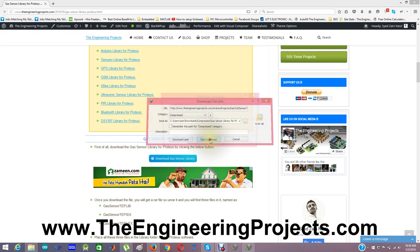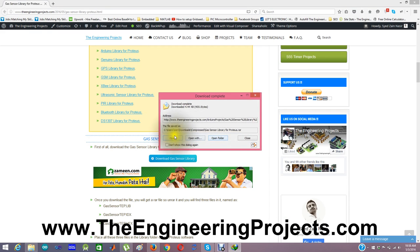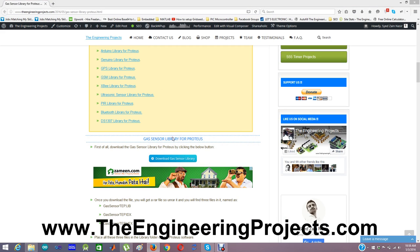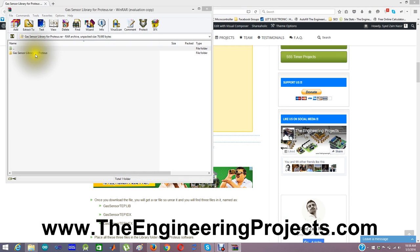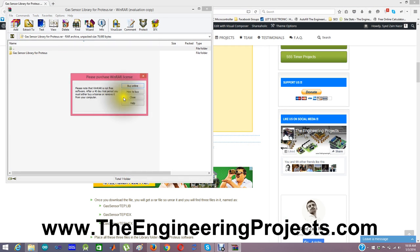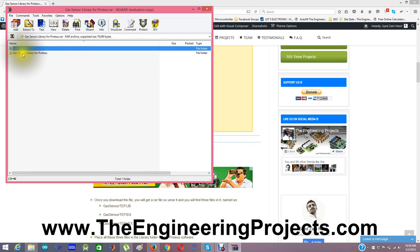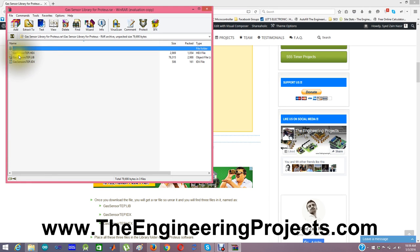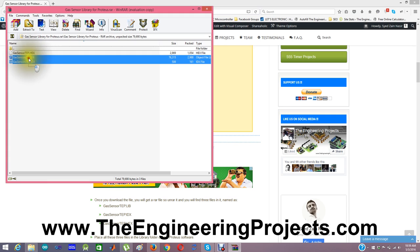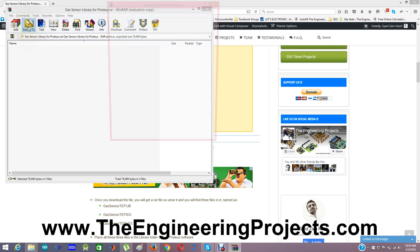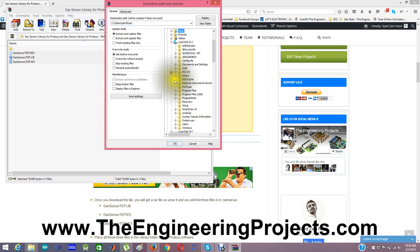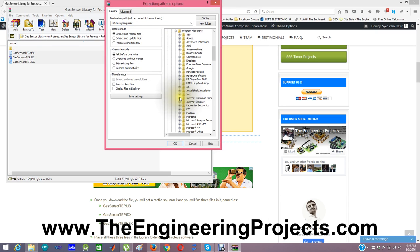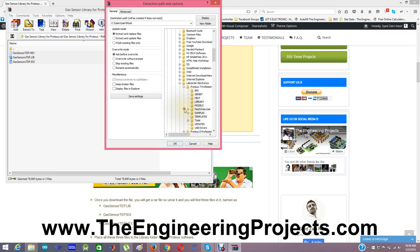When you download it, it will ask for start download and now open it. It will contain three files in it and these files are named as gas sensor TEP.HEX.LIB and .IDX. Extract these files in the library folder of your Proteus software which in my case is here, the library folder, and click OK.